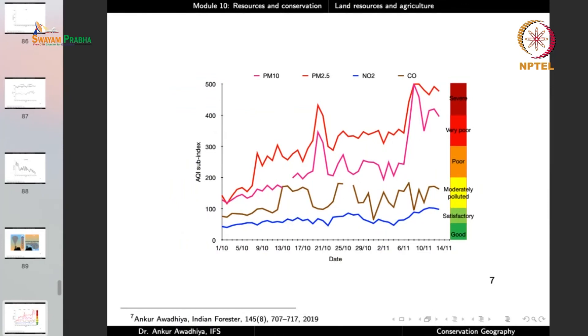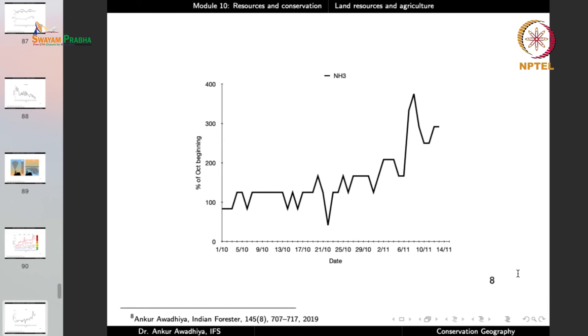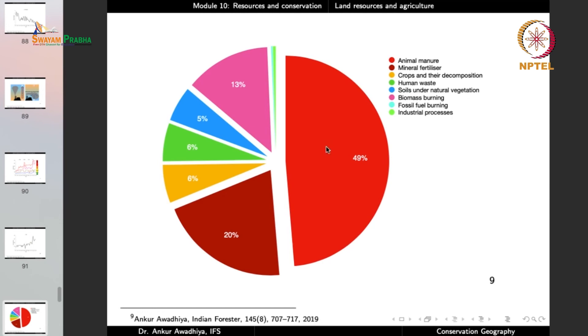Once you have temperature inversion, if you release any pollutants into this air, those pollutants will stay put. After a while, it does not matter where the smoke is coming from — any smoke released will be kept there because winds or convection currents are not able to take them away. It is during these periods that we observe an increase in PM10 concentration, PM2.5 concentration, nitrogen oxides, and carbon monoxide. Ammonia shows an increasing trend, and if we look at its sources, the largest source is animal manure, followed by mineral fertilizers, crop decomposition, human waste, soils under natural vegetation, and biomass burning — which accounts for 13% of ammonia.